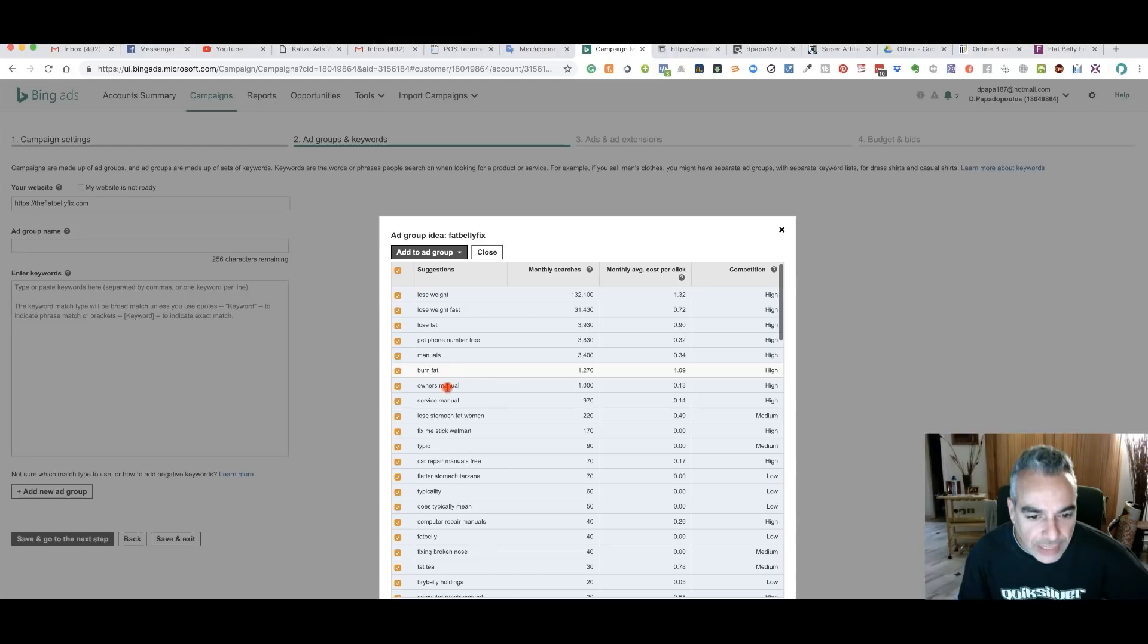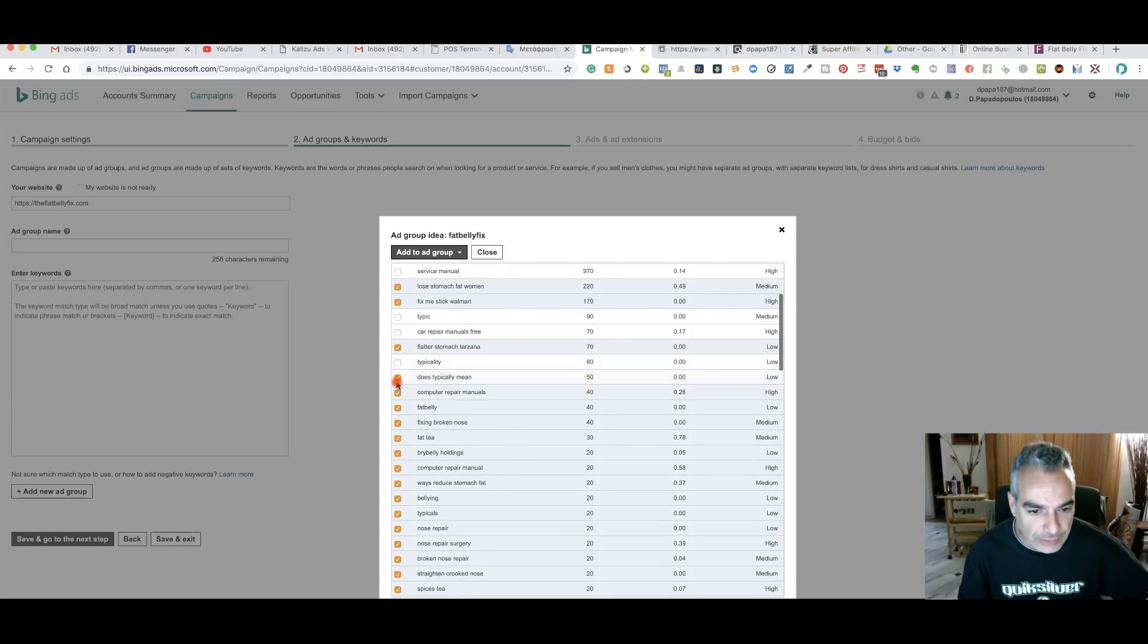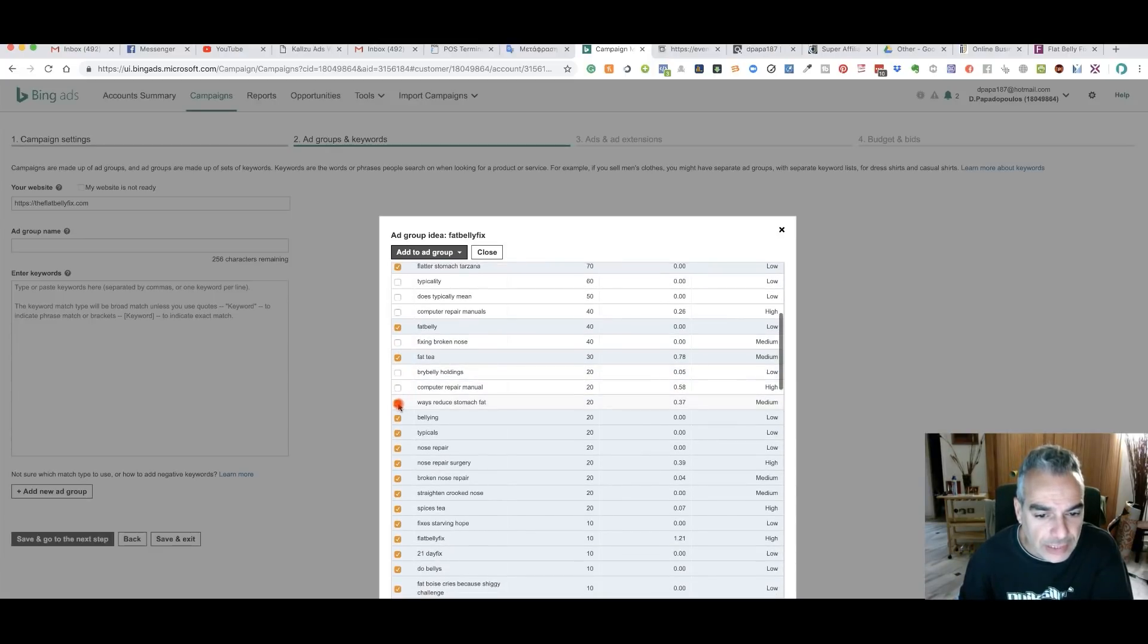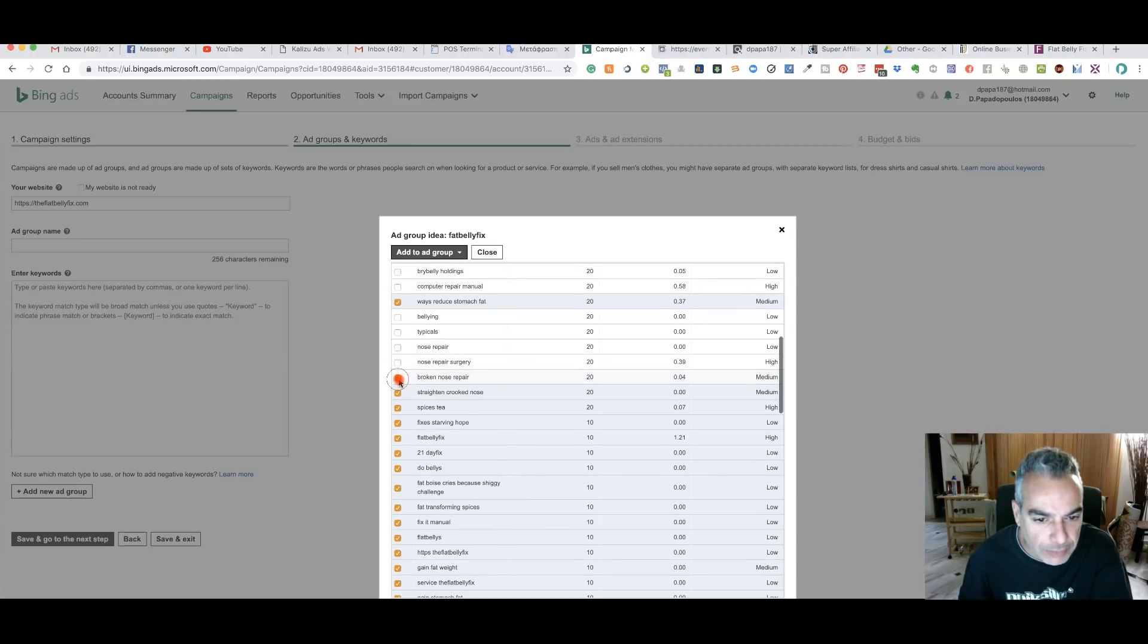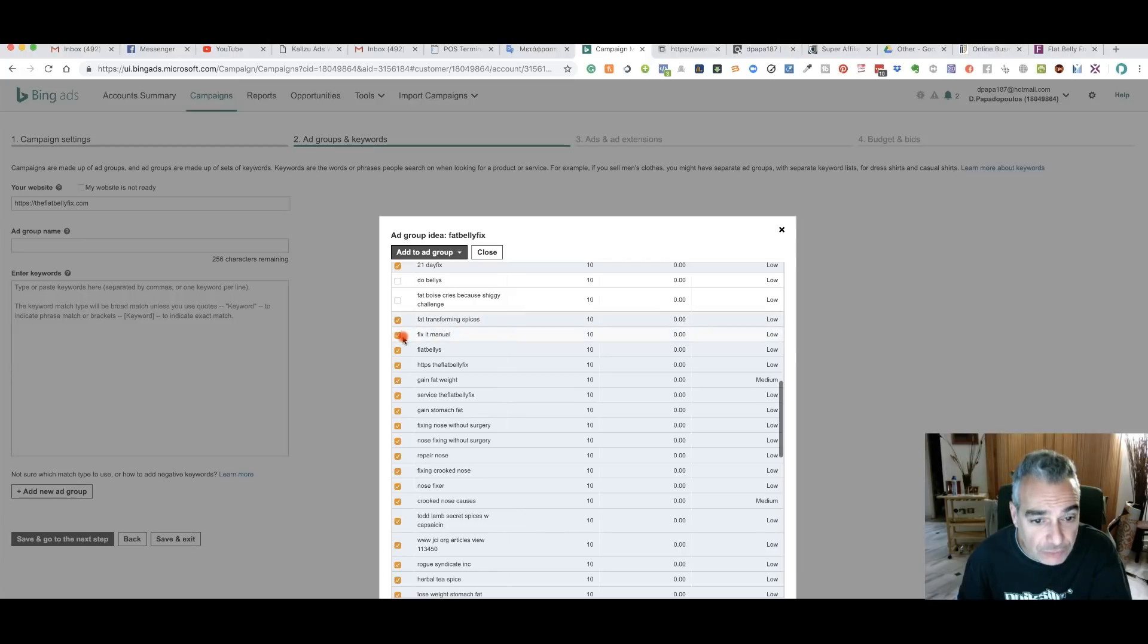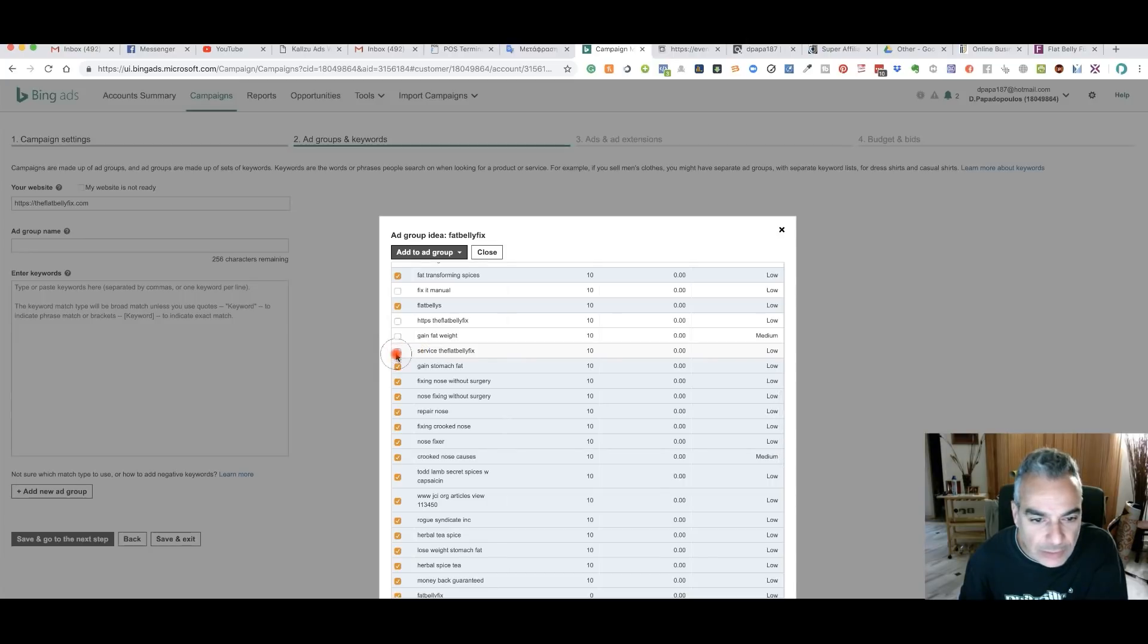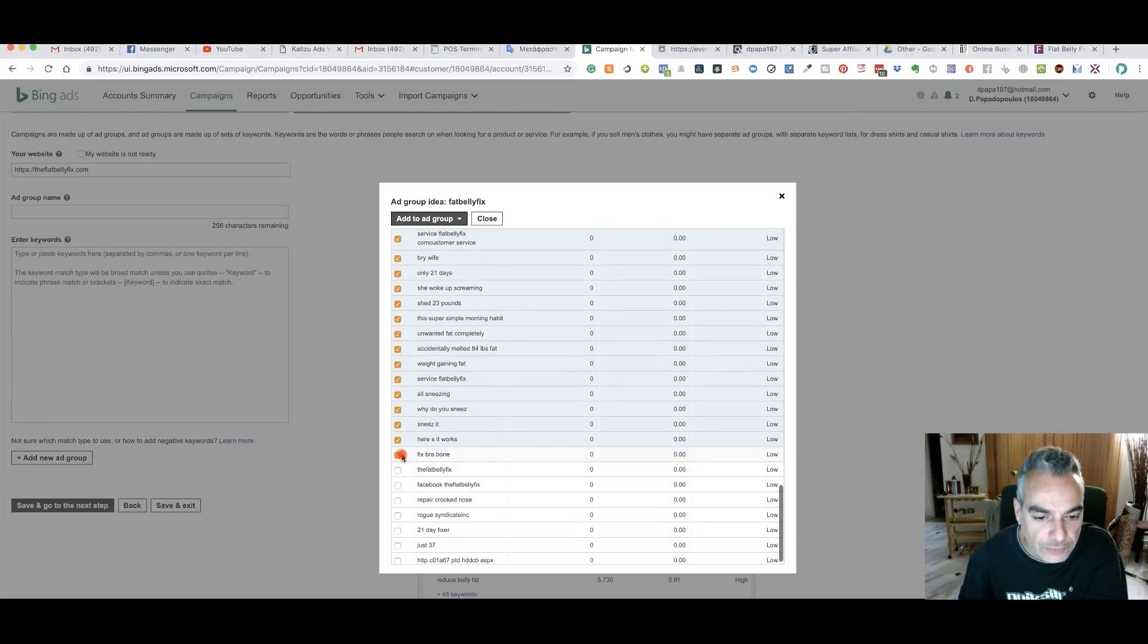But I'm going to go through this and get rid of things that have nothing to do with losing fat. I'm just really getting rid of all these other keywords that have nothing to do with fat. We're just going to be choosing the ones, ways to reduce stomach fat, bellying. I don't know what that is. Typicals, nose repair. I don't want nose repairs. See, you've got to make sure you're not going to be spending more than what you have to 21 day fix. That could work. Fat boys, shiggy. I don't know what this is. Fat transforming spices, fix it manually. Nope. Flat bellies. Get rid of that. Gain fat weight, service flat. That could be, and nobody's searching for those words anyways.